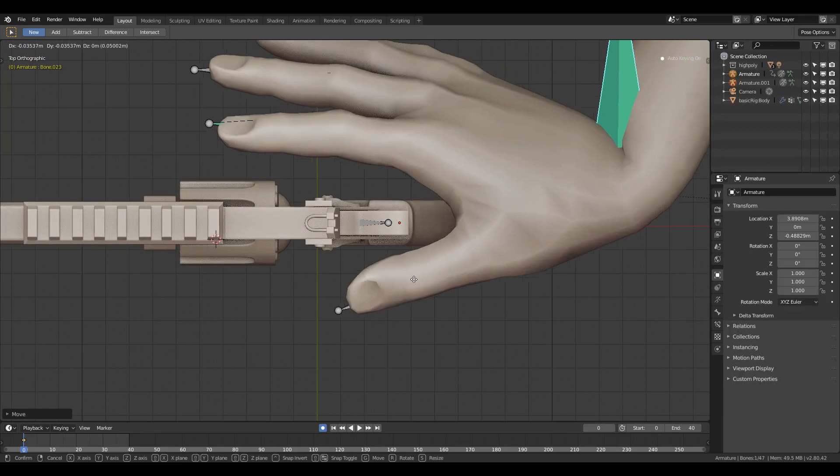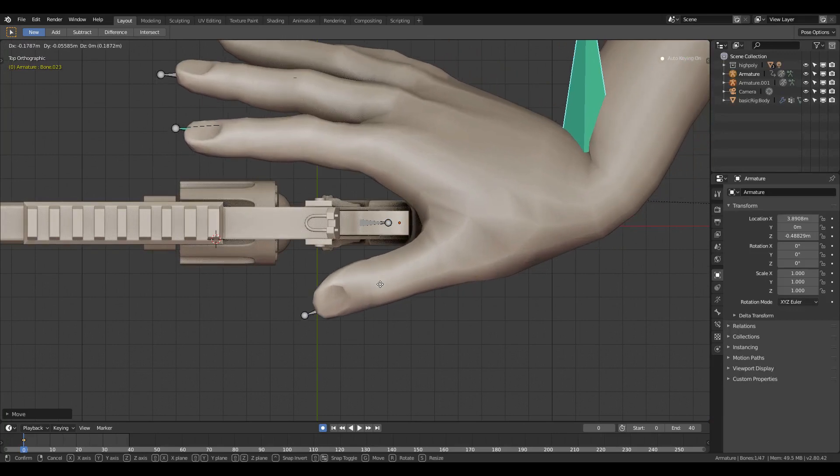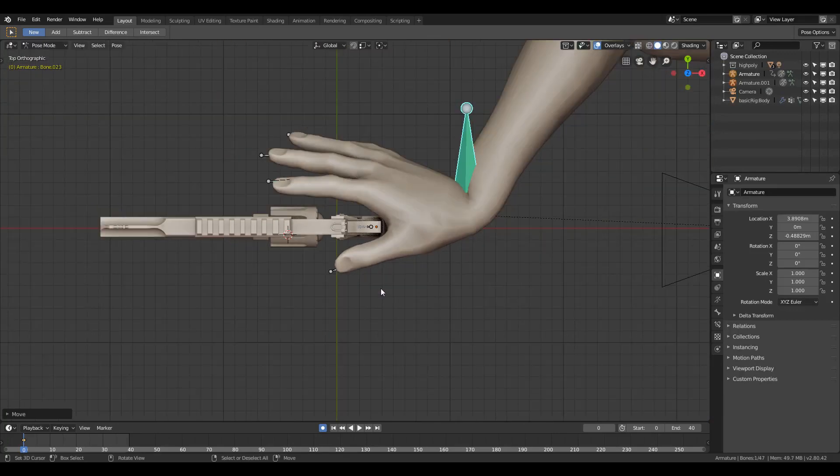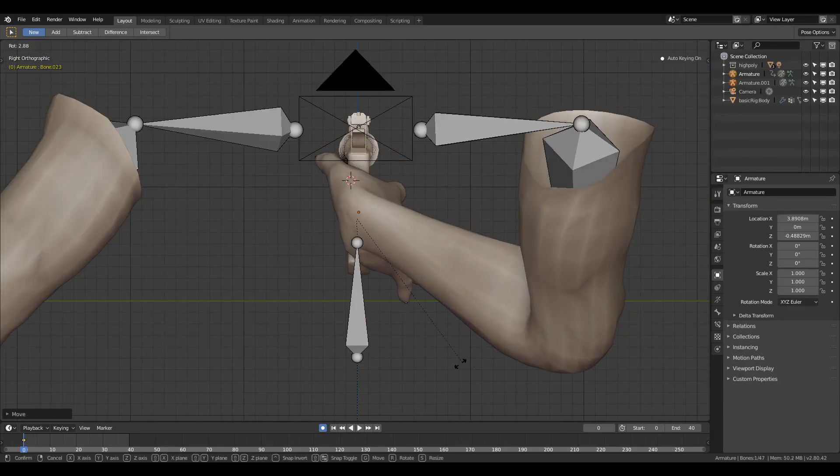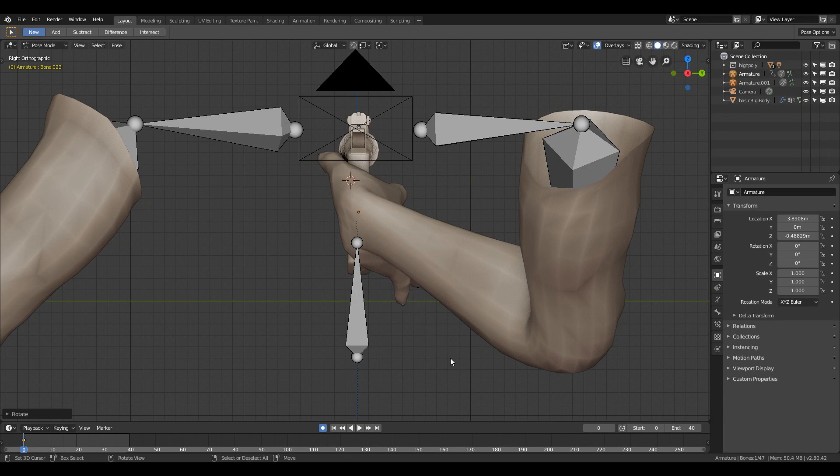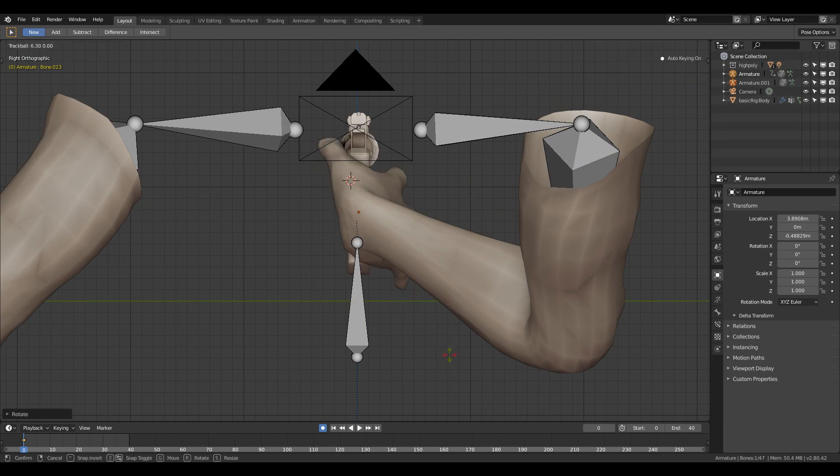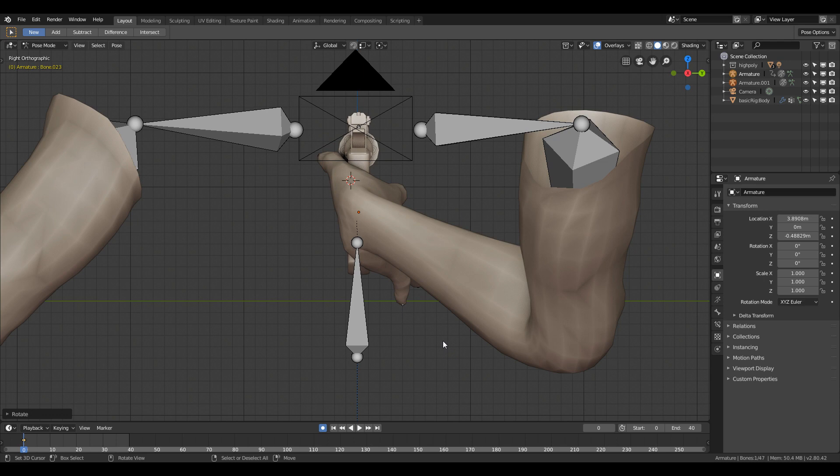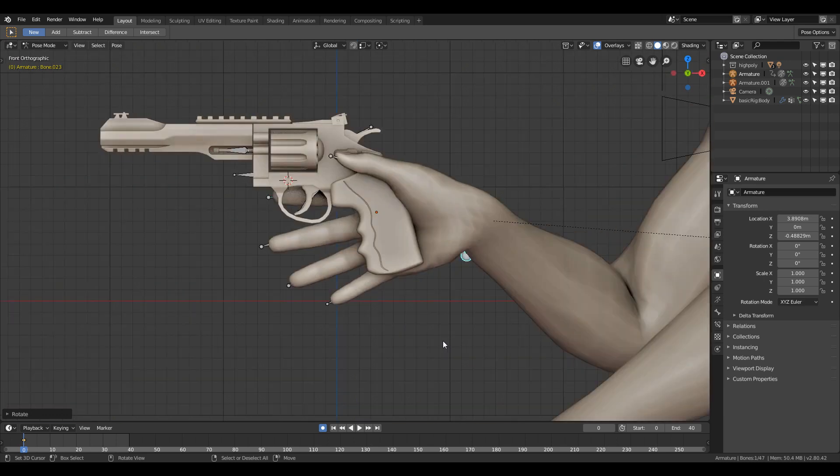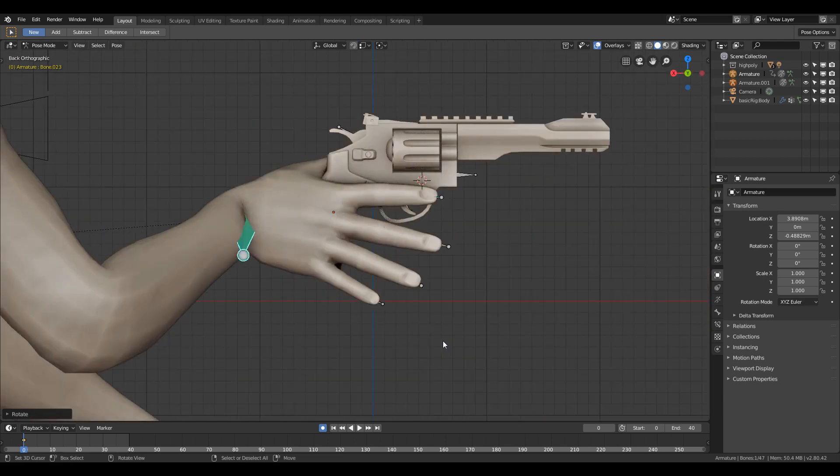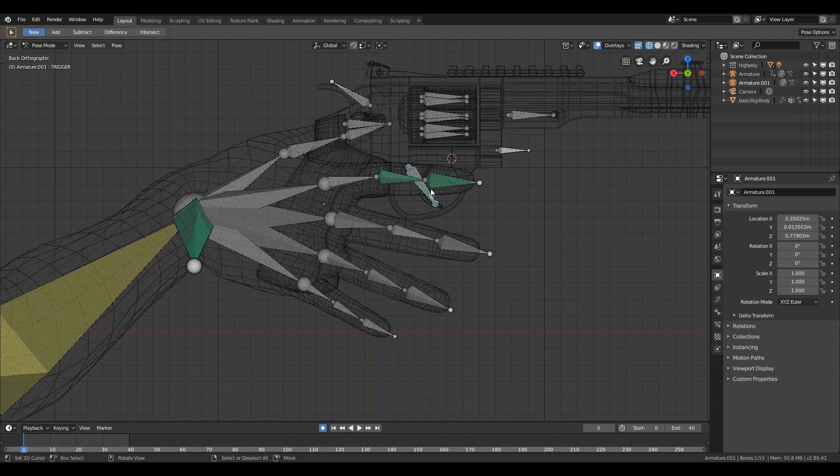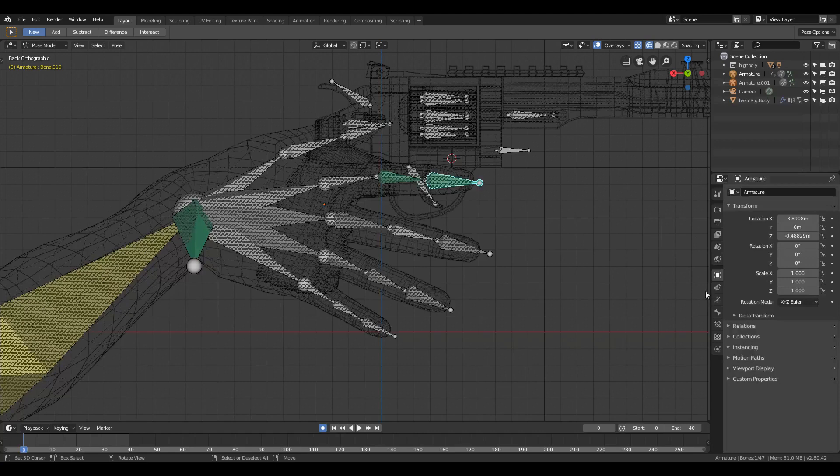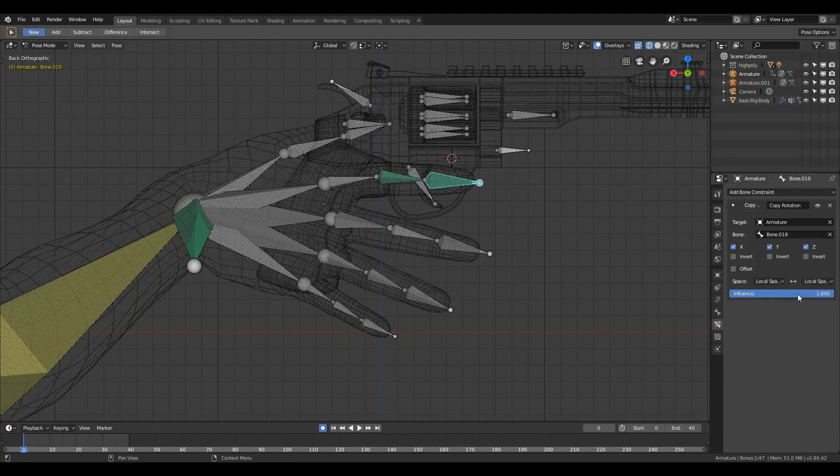Select the wrist bone and change its location and rotation to a grabbing position. Try to use reference pictures and try to rotate the finger bones on the Z axis. I'm not going to use the rotation constraint, so I'm going to turn it off by changing the influence to zero inside the constraint tab.